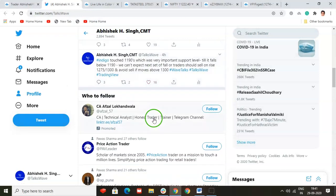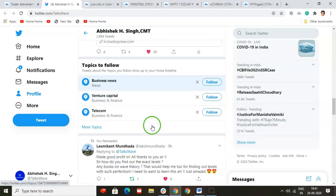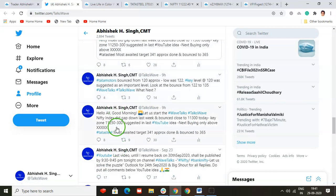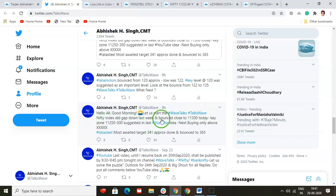Let me take you to my Twitter handle — at the rate Talks Wave. Here's what we did since early morning: 'Hello all, good morning — let us start the Wave Talks. Nifty index did a gap down last week, took off for a couple of days since last Thursday. We expected a bounce, but you need to follow proper risk management whenever such a scenario happens.